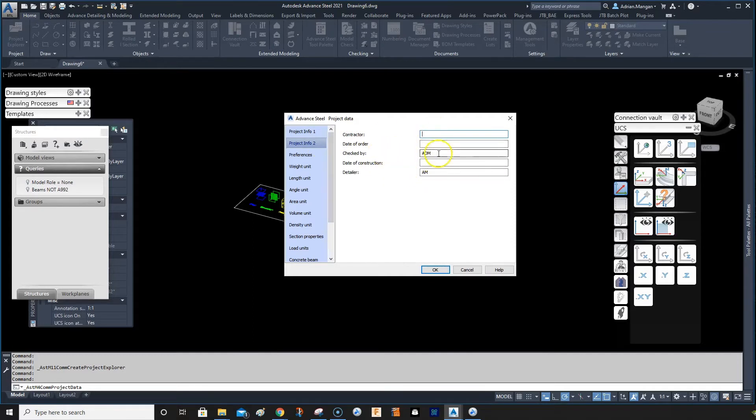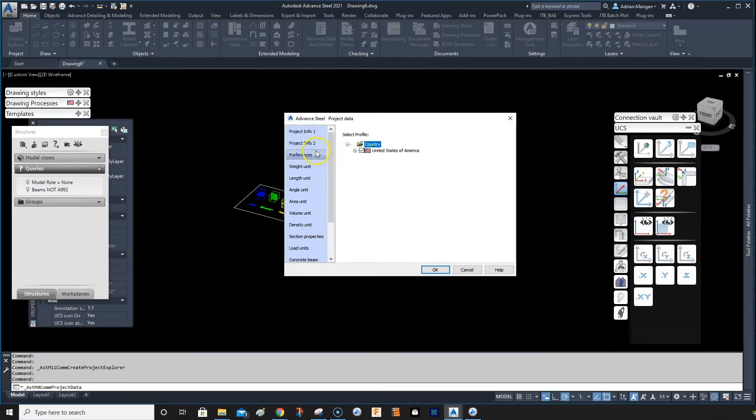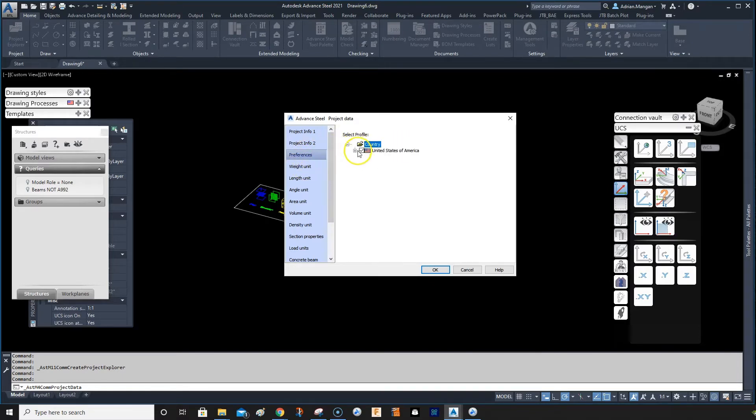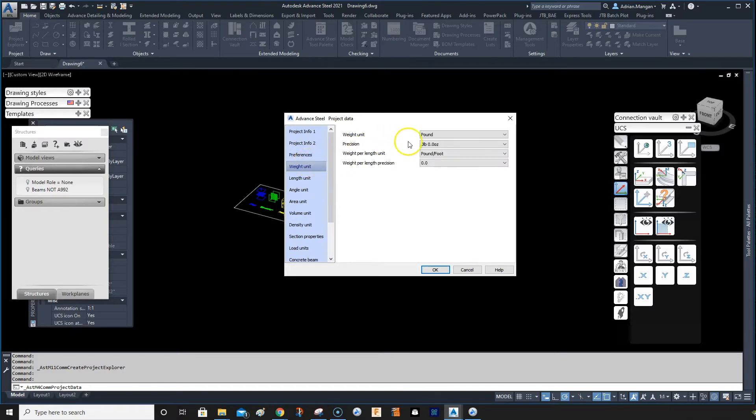Come here and you can put in your checked by and your detailer, and then go to preferences, your country preferences. I have American Imperial, which is fine for me. I can also switch that over to ATM if I want. I have the weights at pounds.